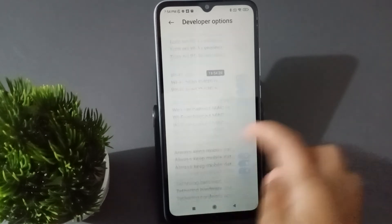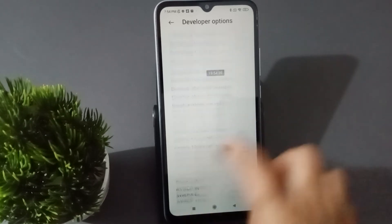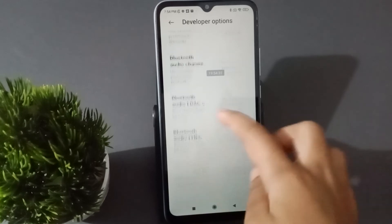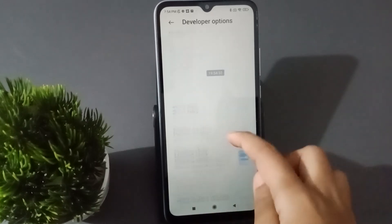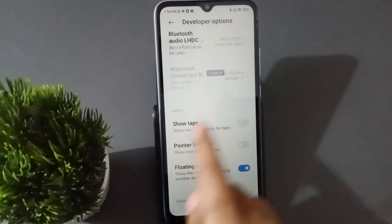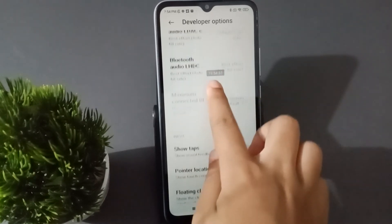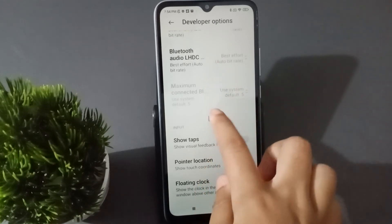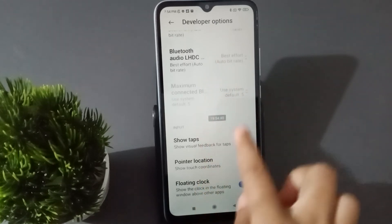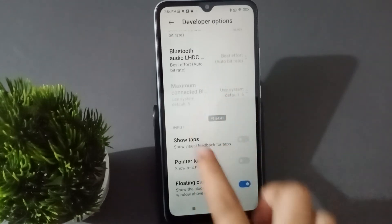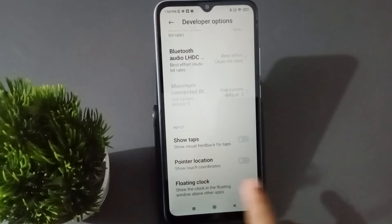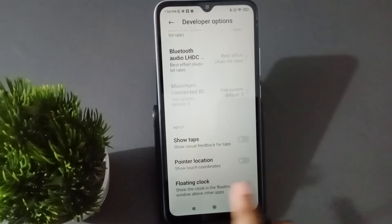Scroll down to the Input section. Keep scrolling until you reach Input, and there you will find the floating clock option. If you want to remove the floating clock, just click on this icon like this.